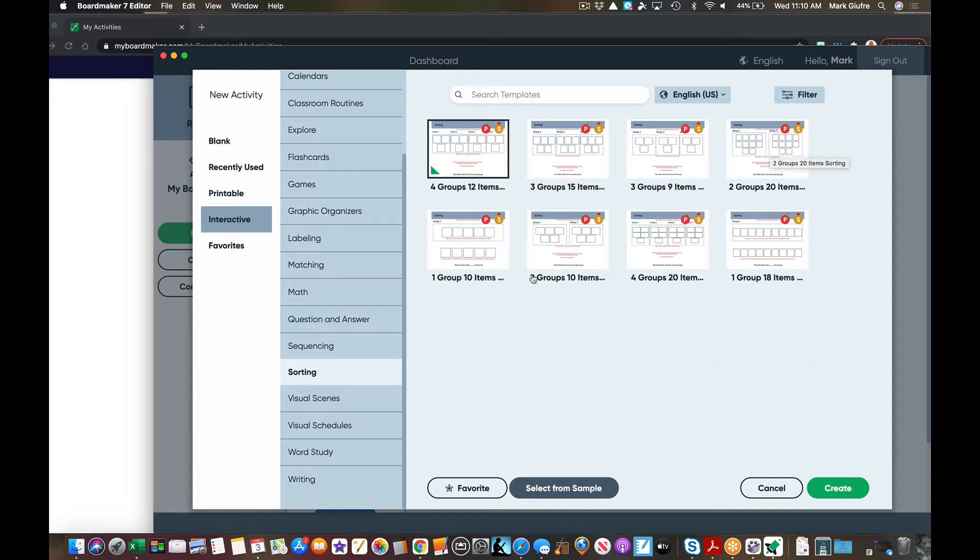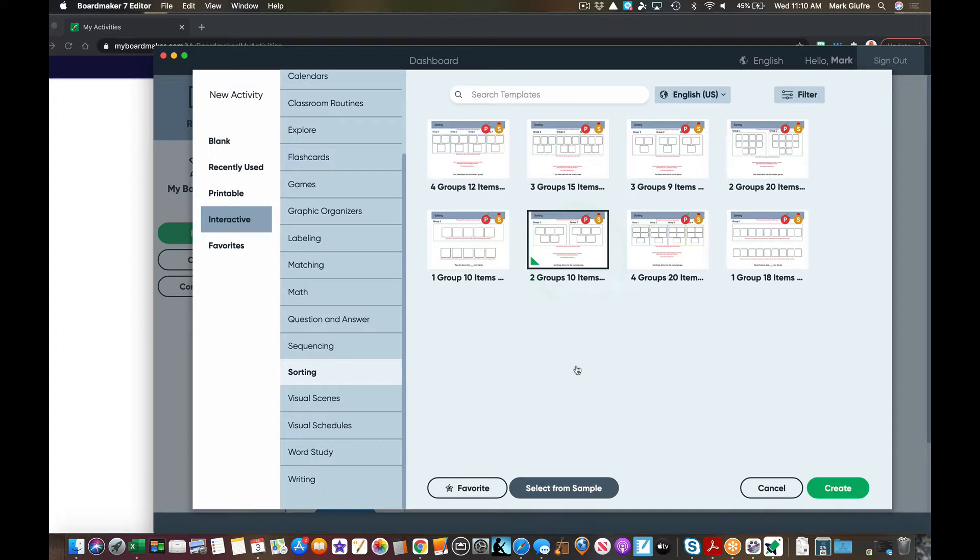Let's just like this one of ten items. Okay, it's just the options you have here. I could select this from a sample which would give me an activity ready to go. It varies as to what the content is, or I can just hit create and be given the template to start filling in.